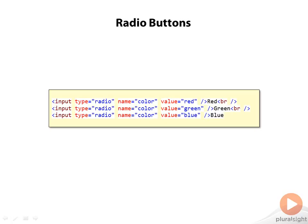You can see here some typical HTML code that would display radio button items for red, green, and blue. What we want to do here is to be able to select one of these items.